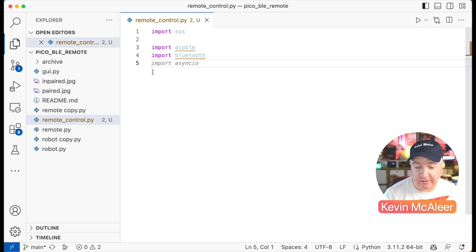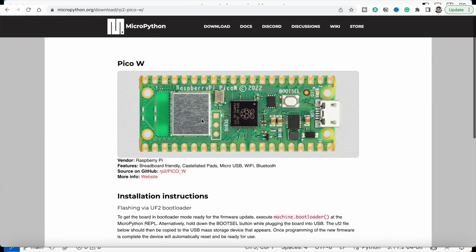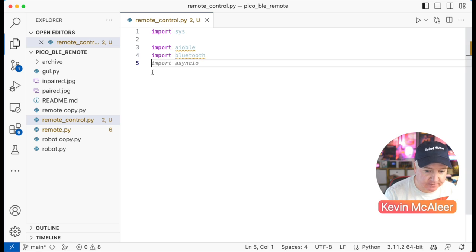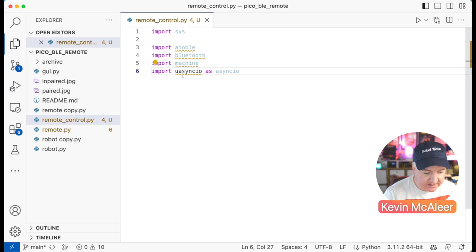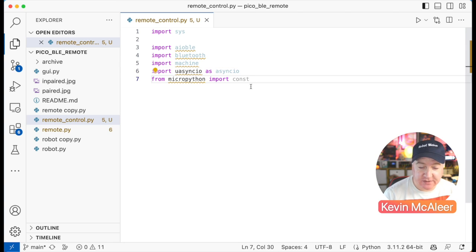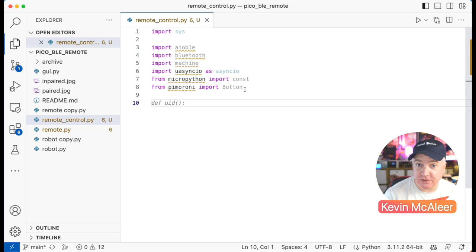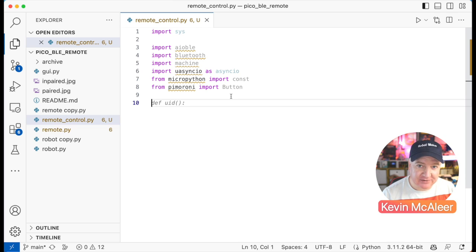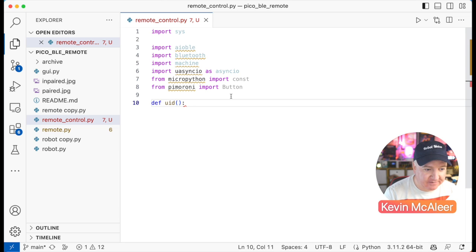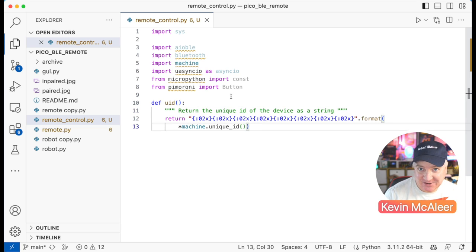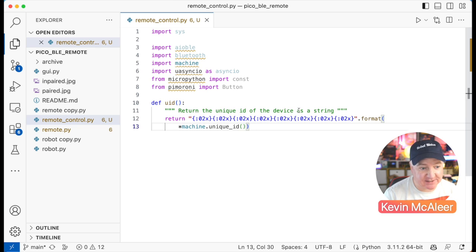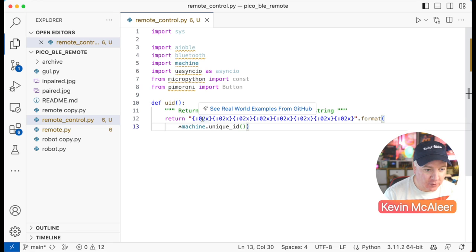If you try to use bluetooth and get 'module not found', you're not using the updated firmware — go to micropython.org to grab the latest version or use Thonny to install it. Next we import machine for GPIO pins, uasyncio as asyncio, some constants, and from Pimoroni the Button function to capture A, B, X, Y button presses. I'll define a uid() helper function that returns the unique ID of the device as a formatted hex string.